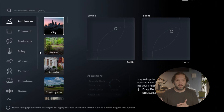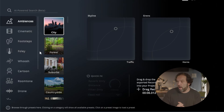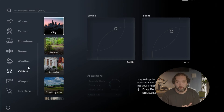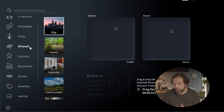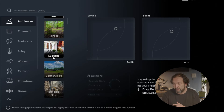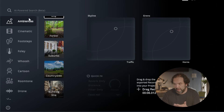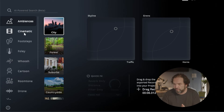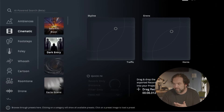So now I'm going to dive right into Croto Studio. You'll see it's just super simple. On the left-hand side, you have all these different items you can choose from, which consist of different elements — like ambience. You have city, forest, suburbs, countryside, and all of that. Then there's cinematic options like seismic blast, dark entry, eerie scene.